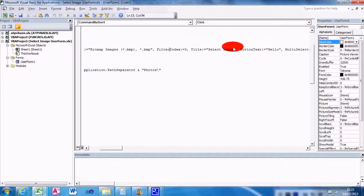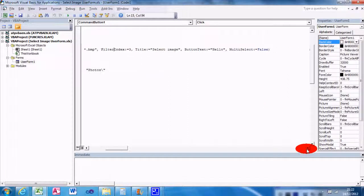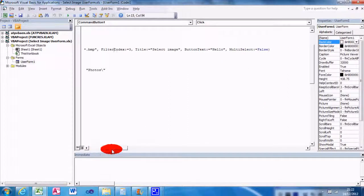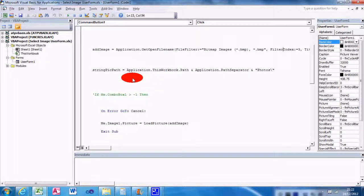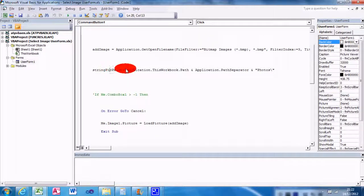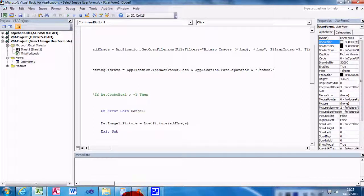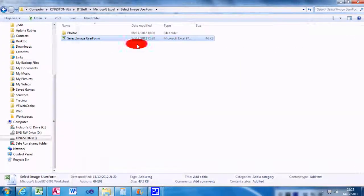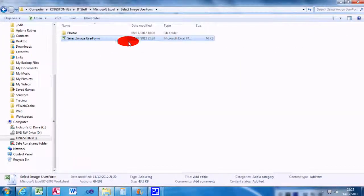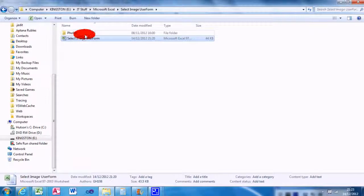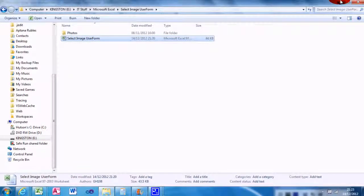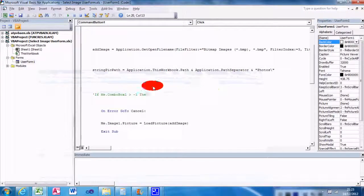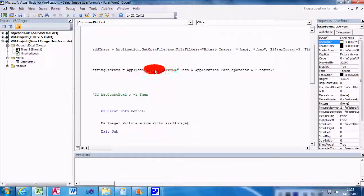The string PicturePath is Application.ThisWorkbook.Path, because I've contained it within the same path as the photos. I want the path that the workbook is located in.